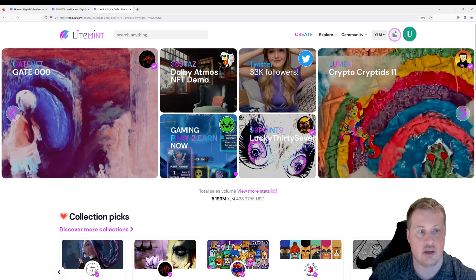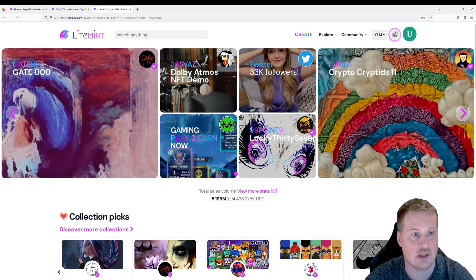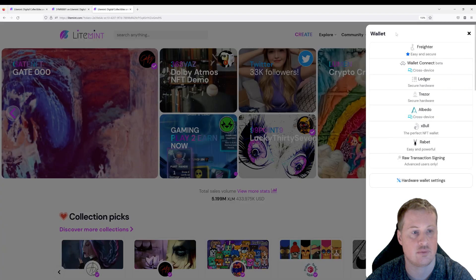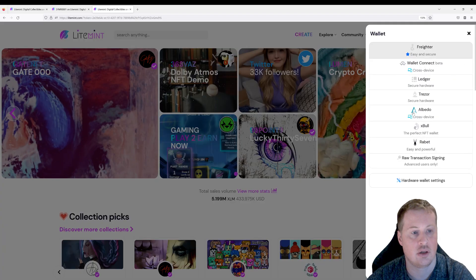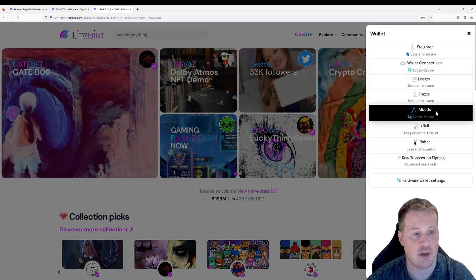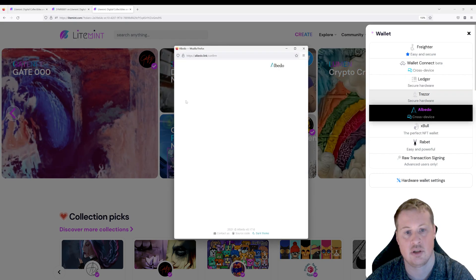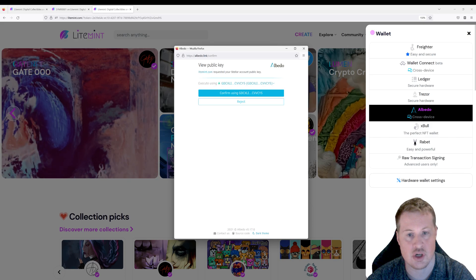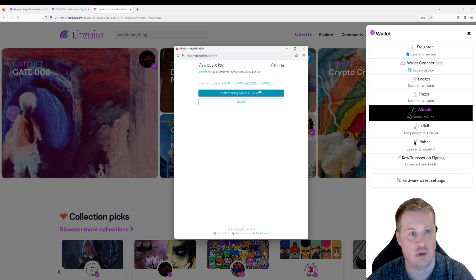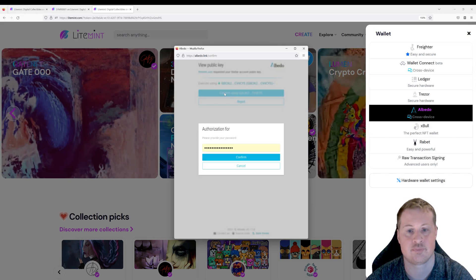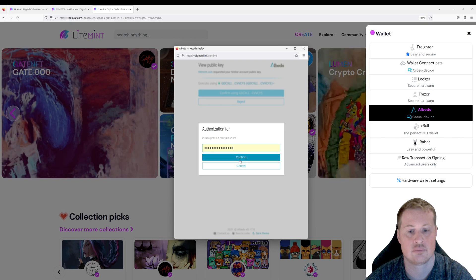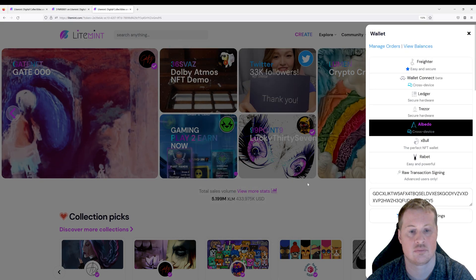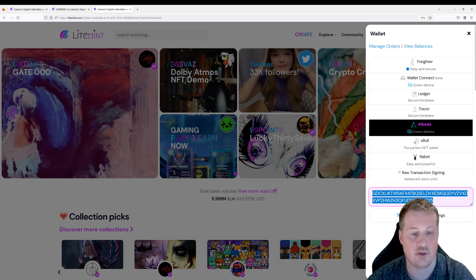Now let's go and tie our Stellar wallet to this account. I'm going to select the Albedo wallet. And then I'm going to share my public key with lightmint. This is my address down here.